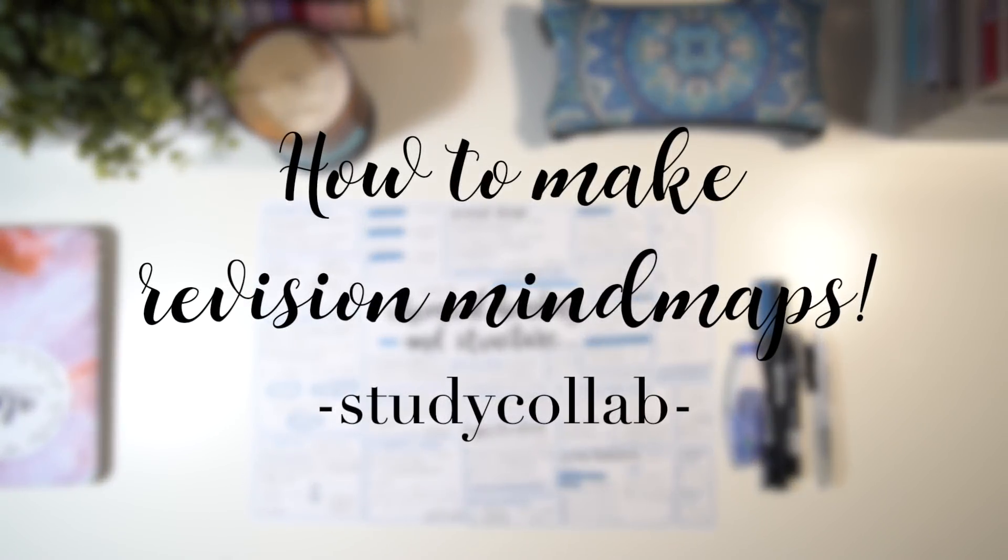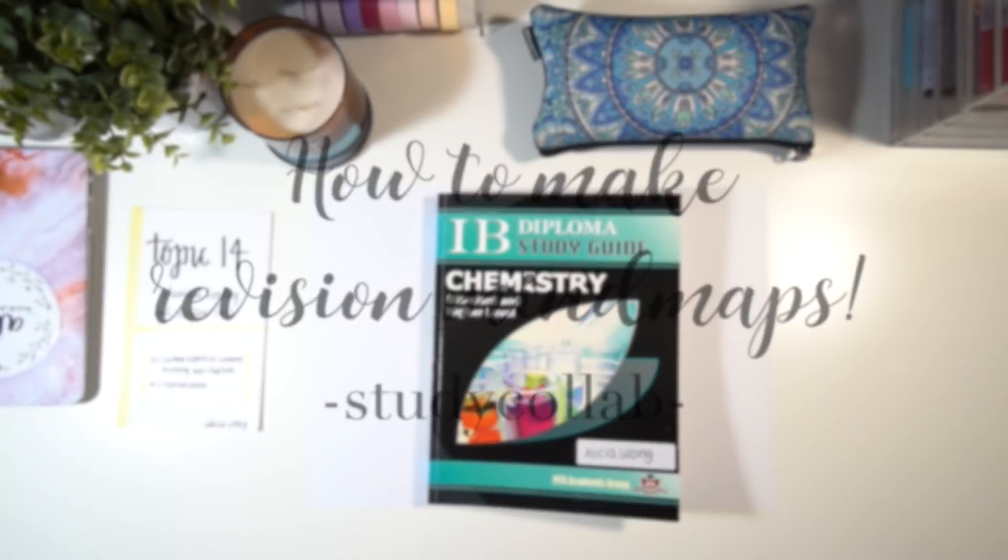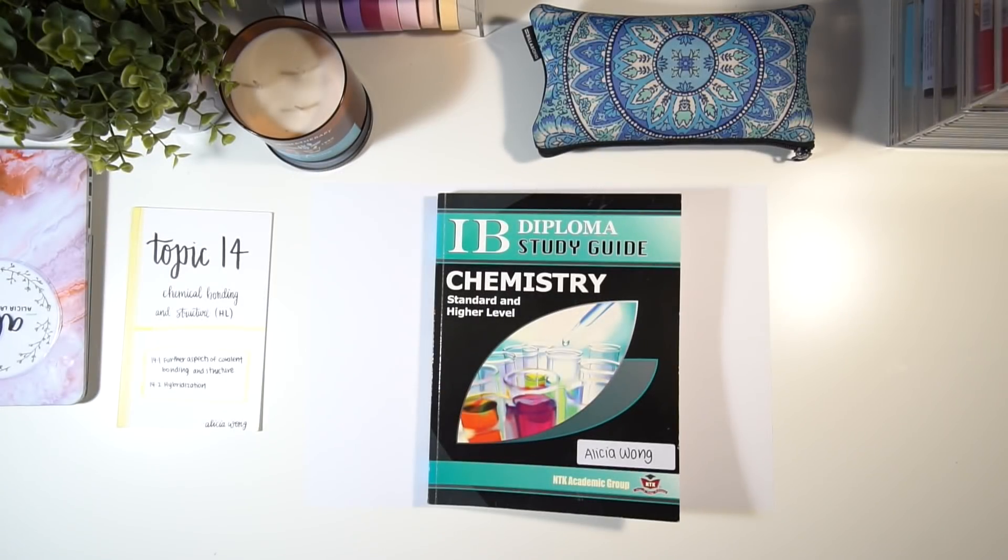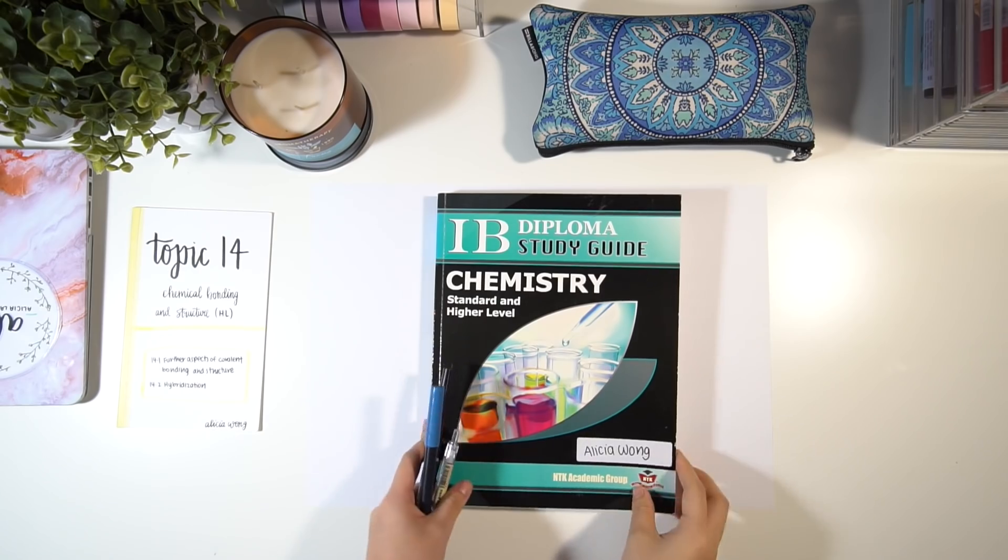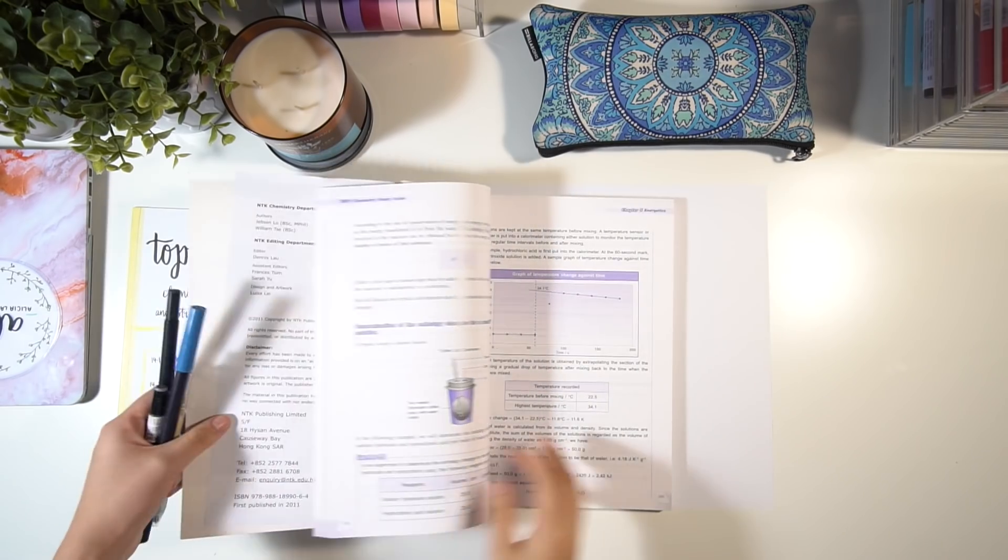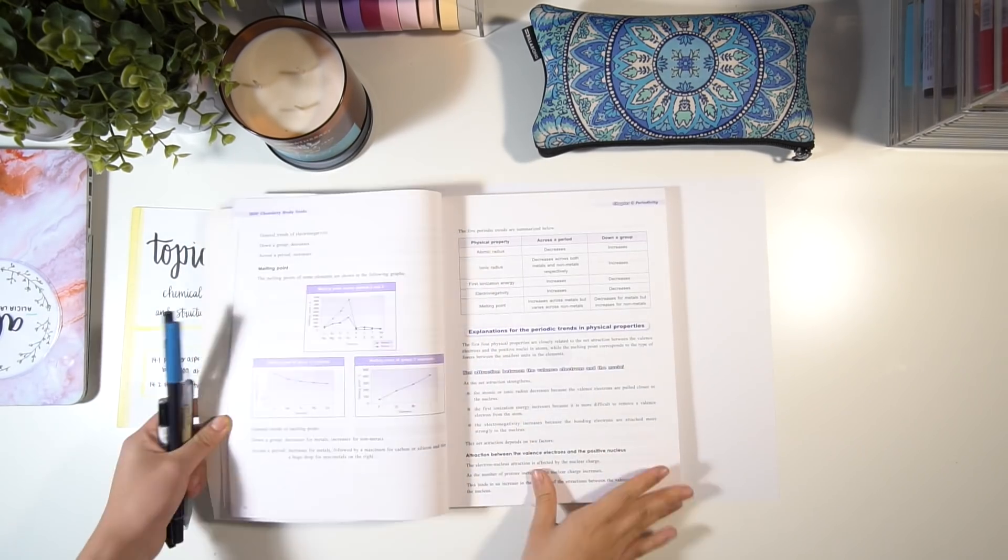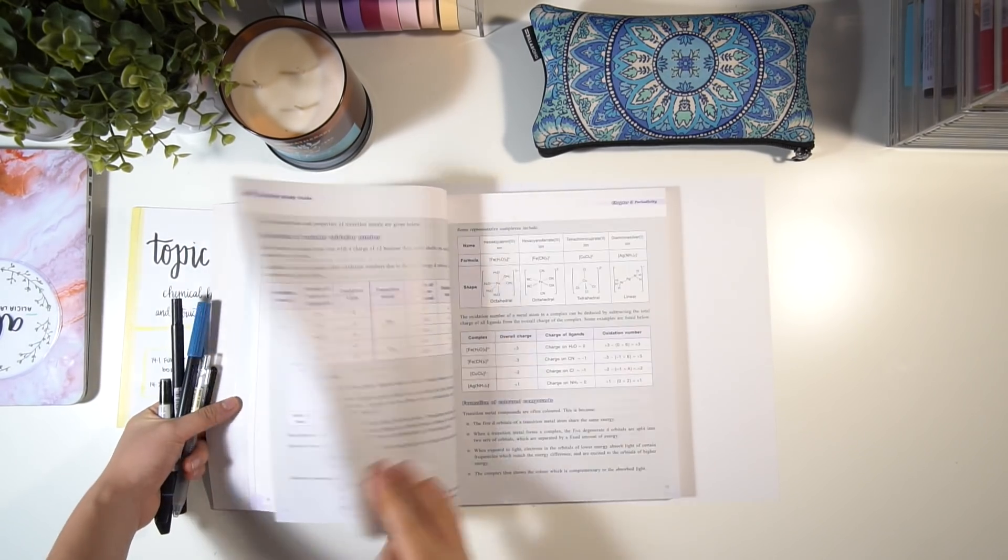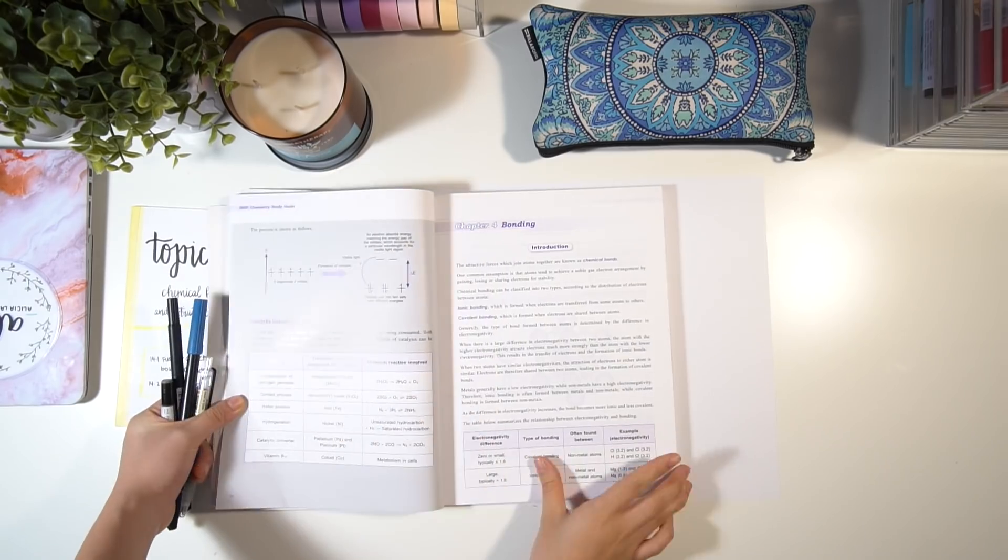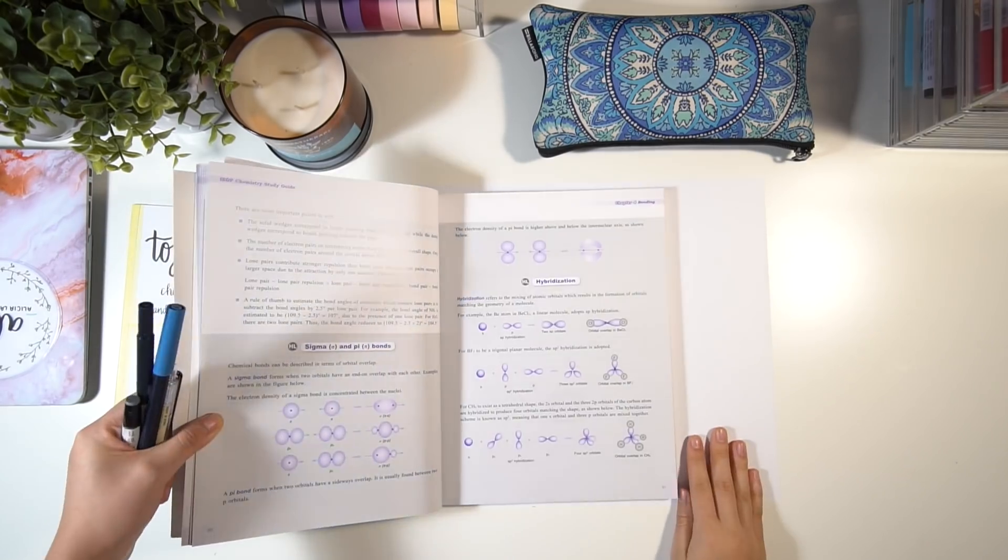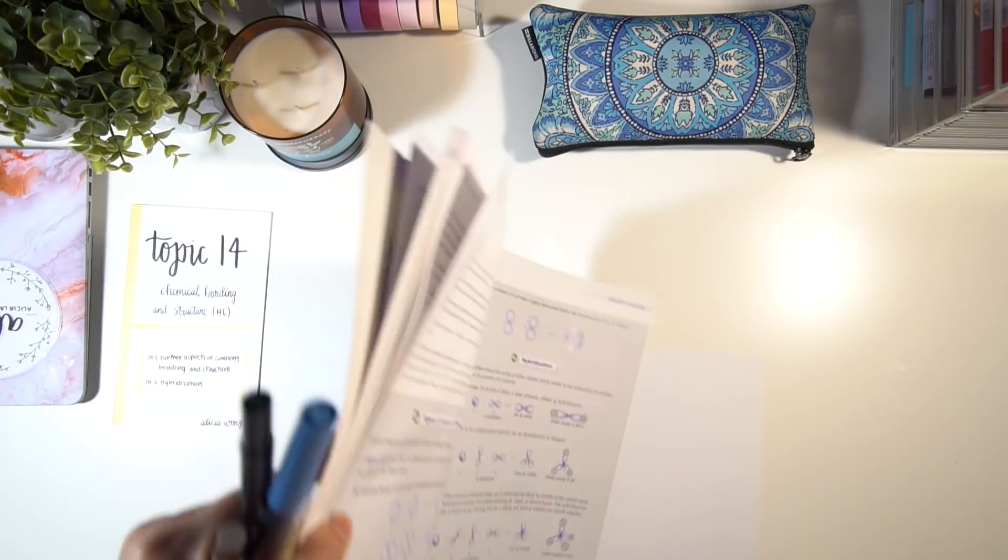Hey guys, welcome back to Study Collab. In today's video I'm showing you how to make these revision mind maps. These mind maps are another way to help you summarize key points for a topic, for example if you're more of a visual learner.